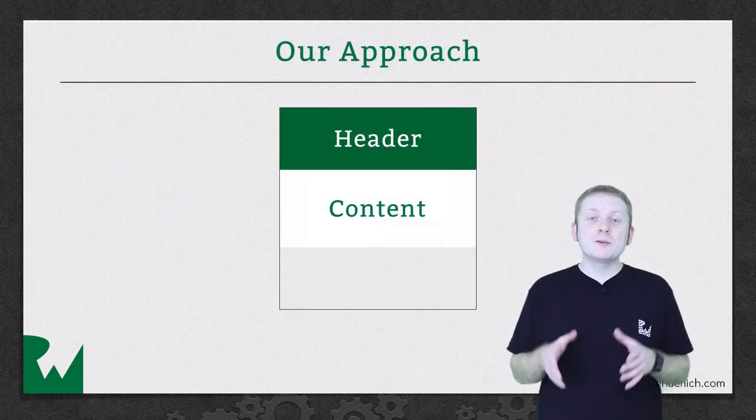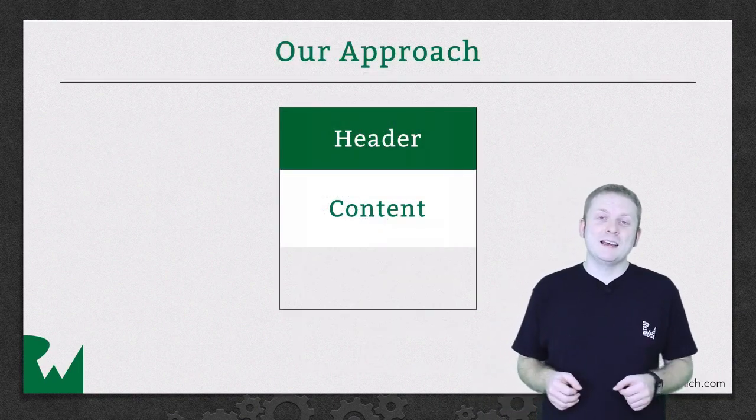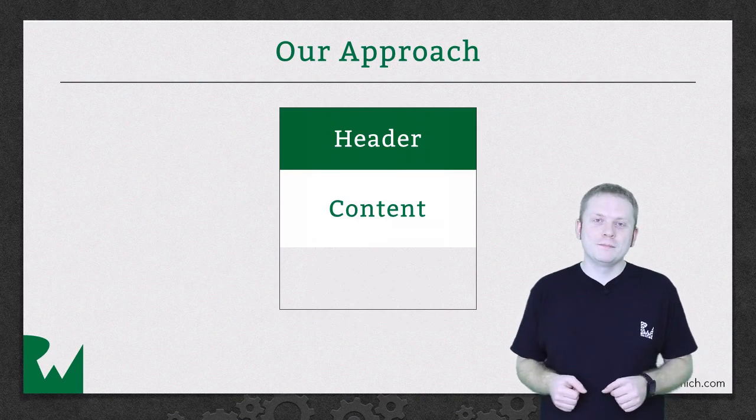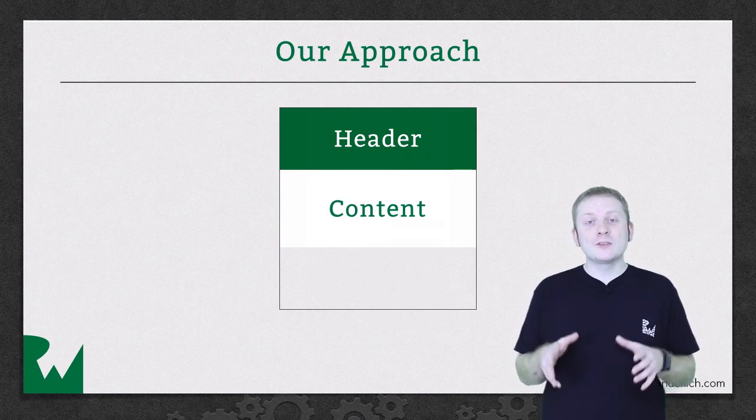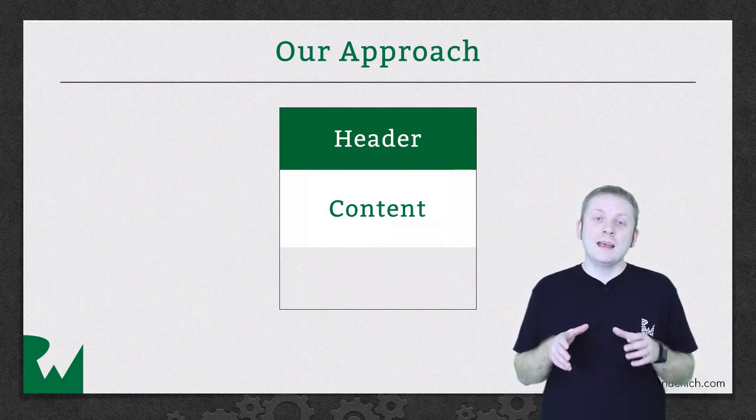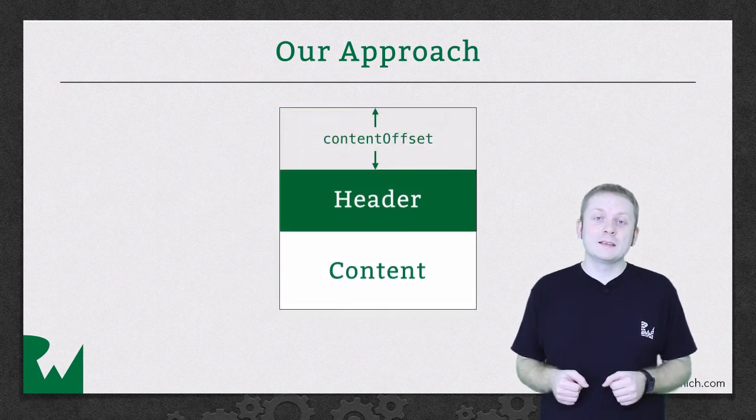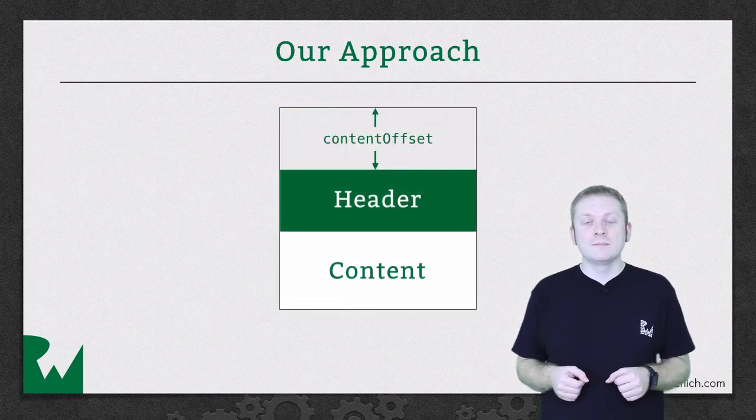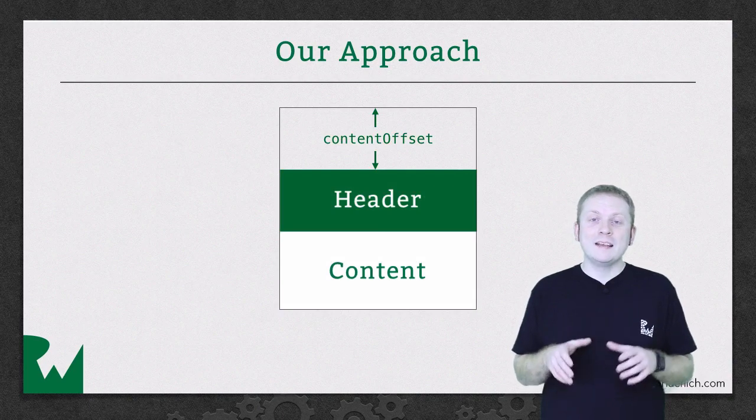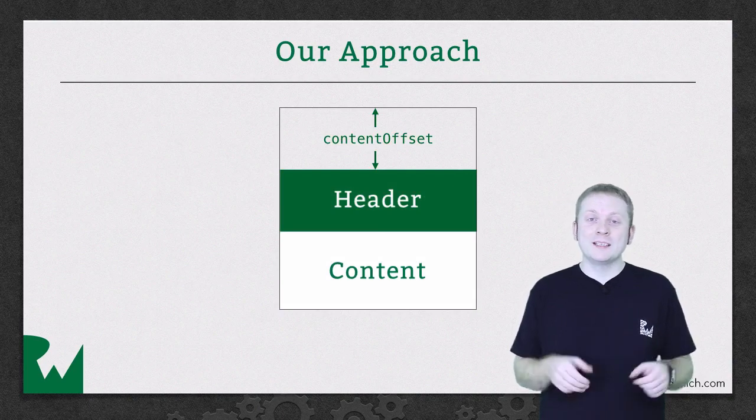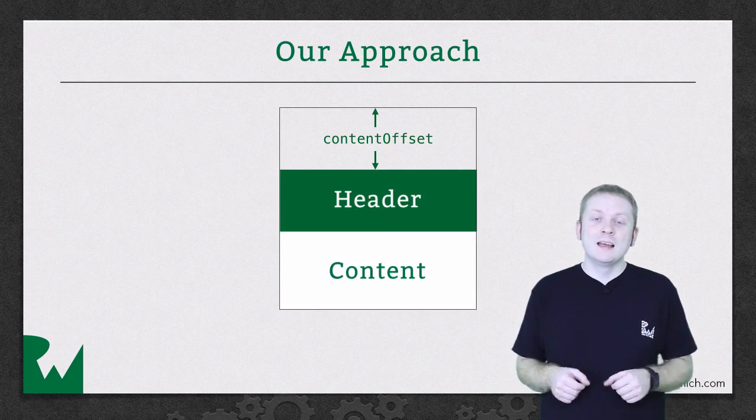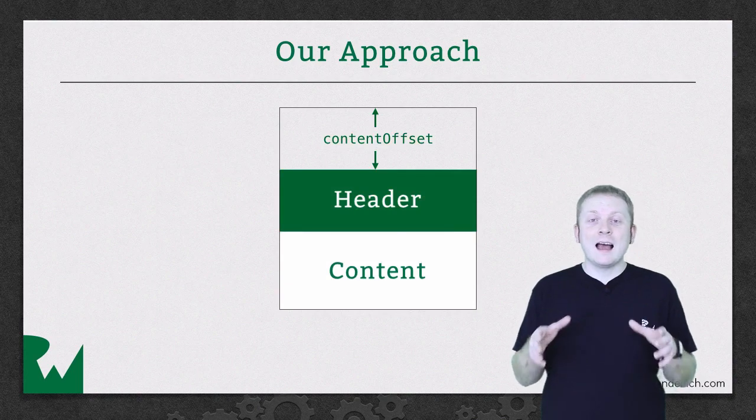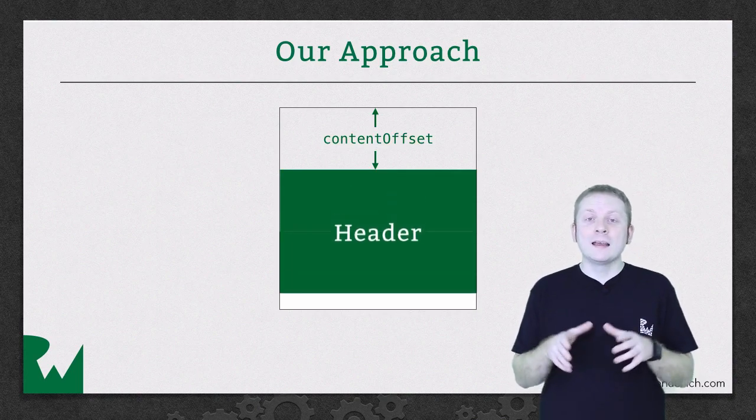The approach we're going to take to implementing the stretchy header is pretty straightforward. As the user scrolls the collection view, its content offset property is continually being updated to reflect the changes. All we need to do each time that content offset property changes is increase the height of the header by the Y value of the content offset